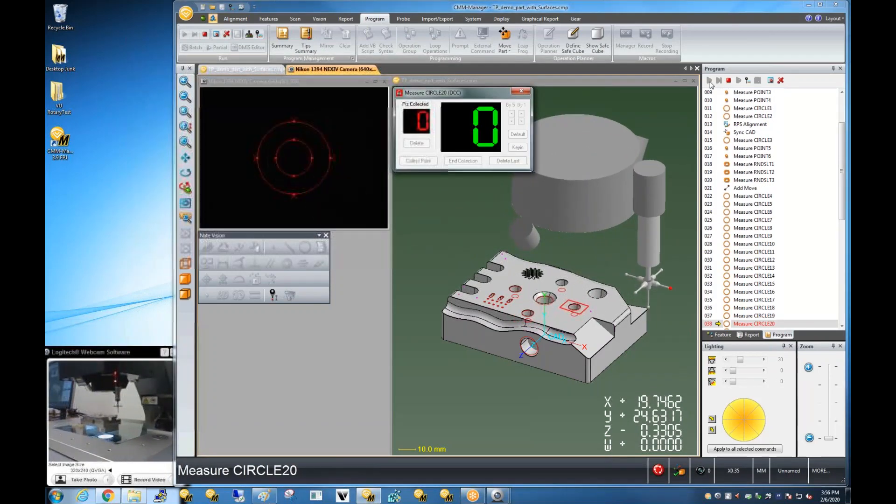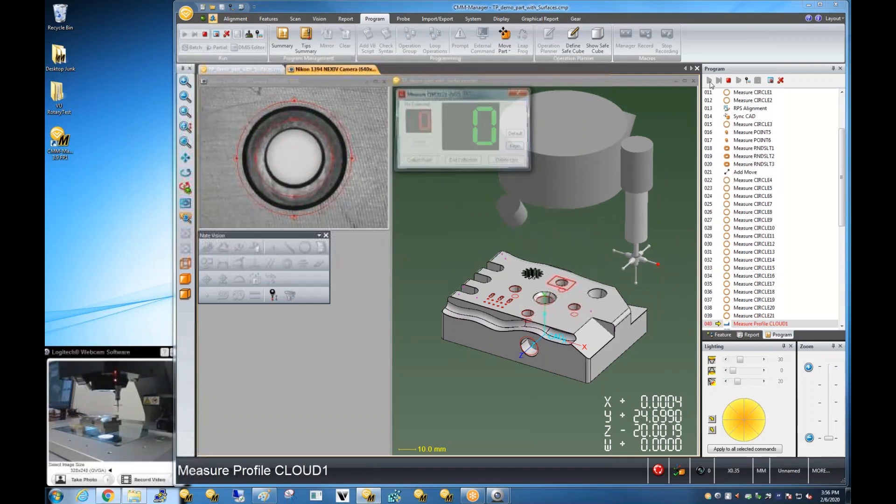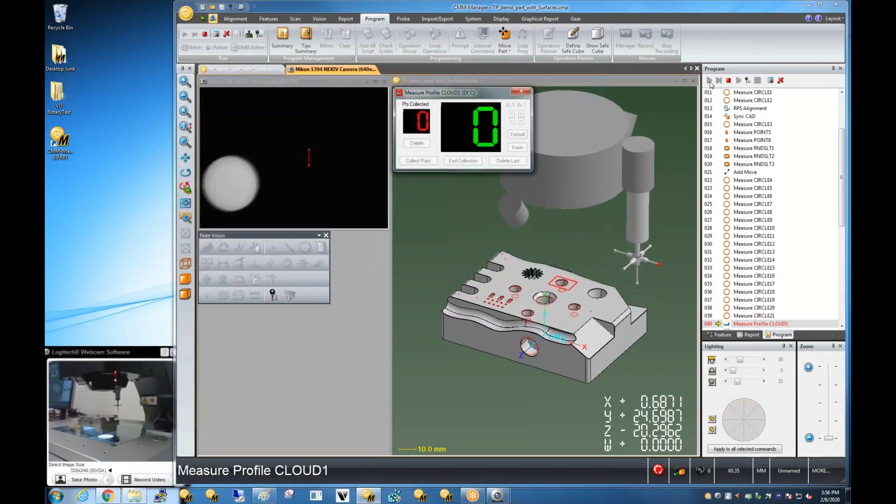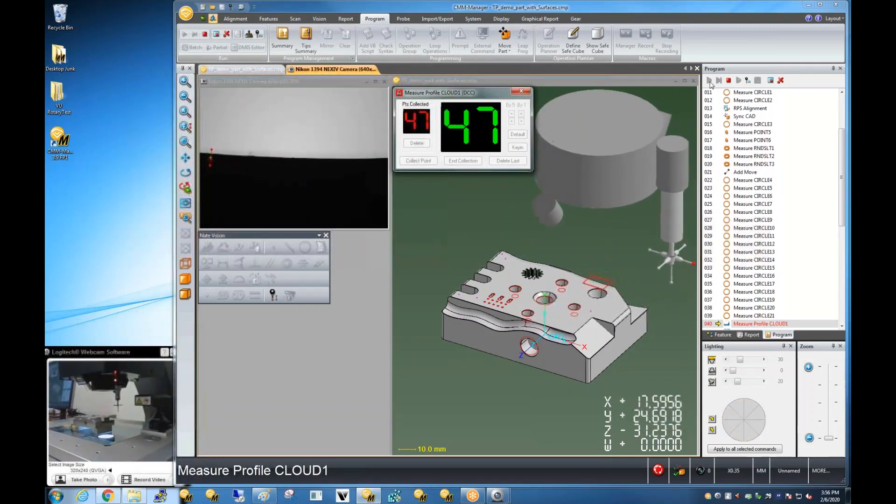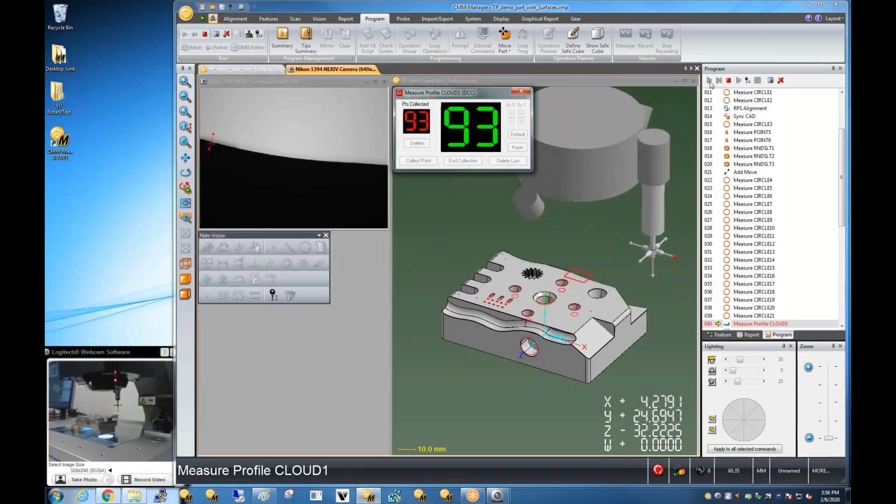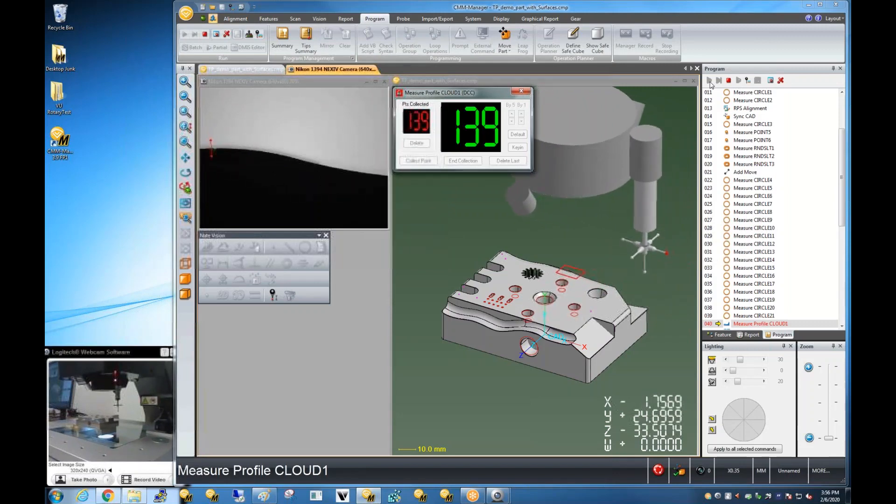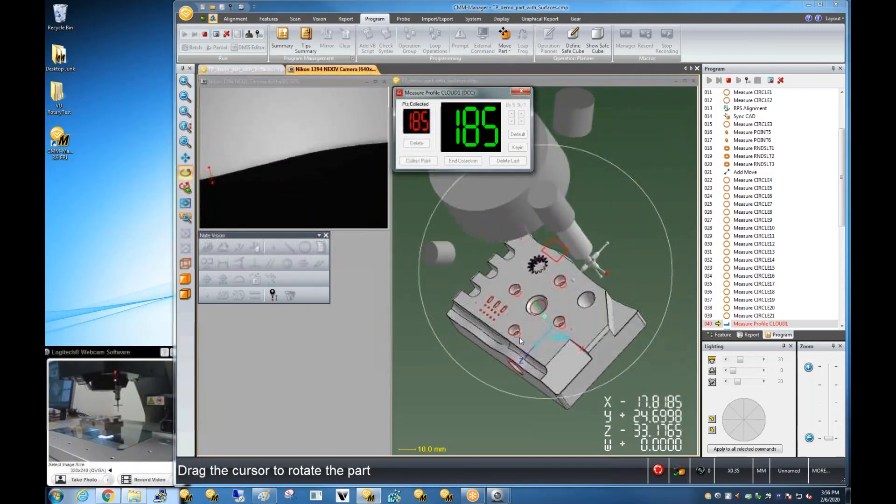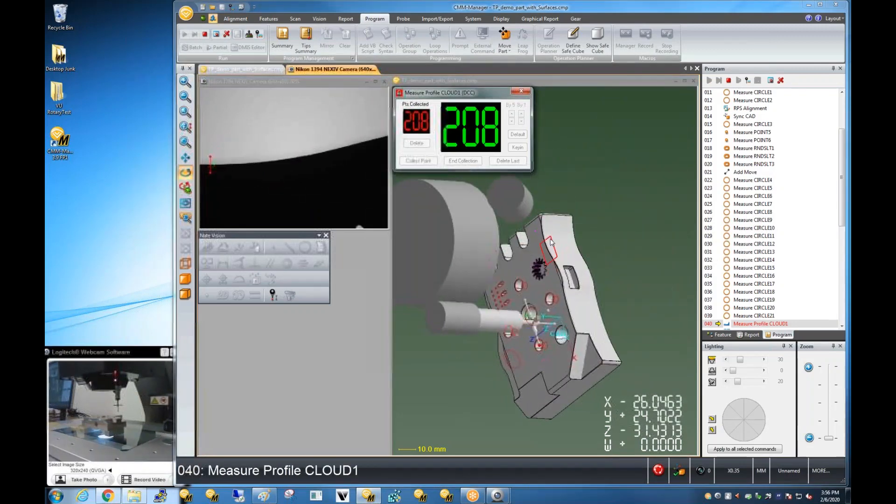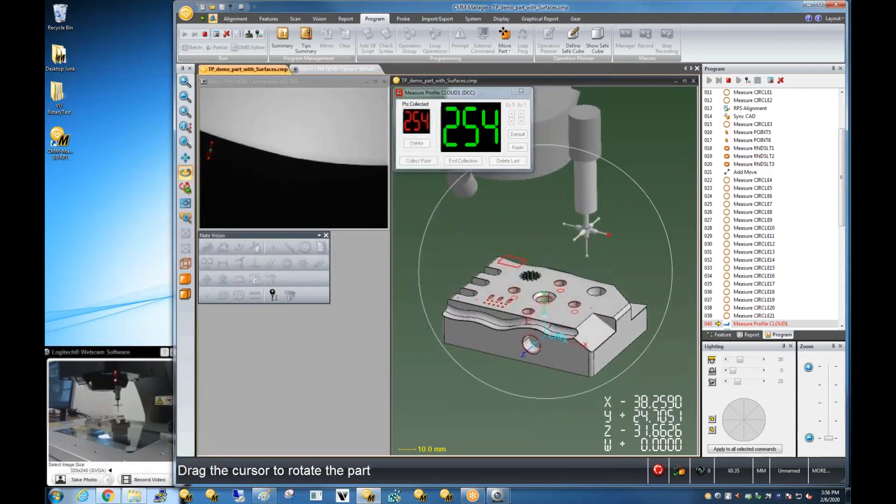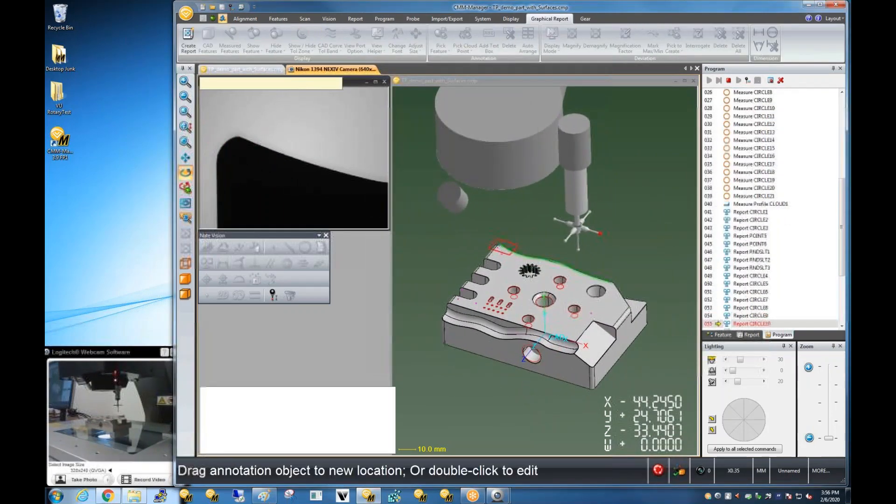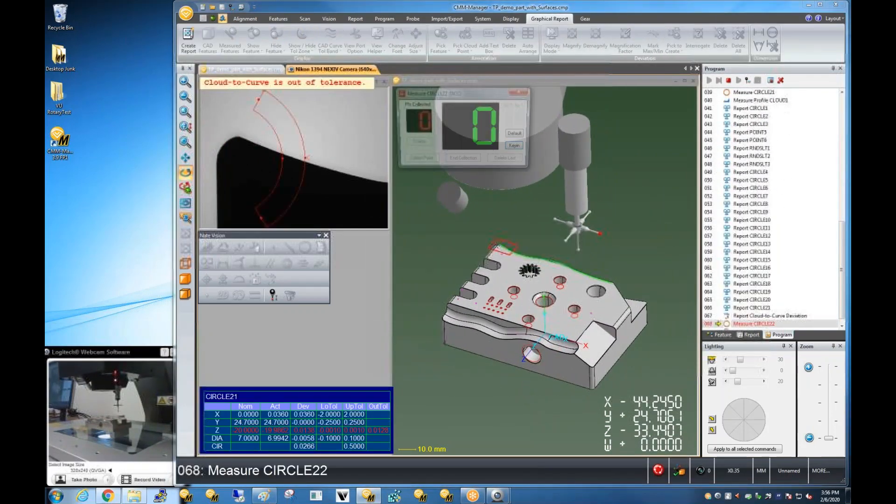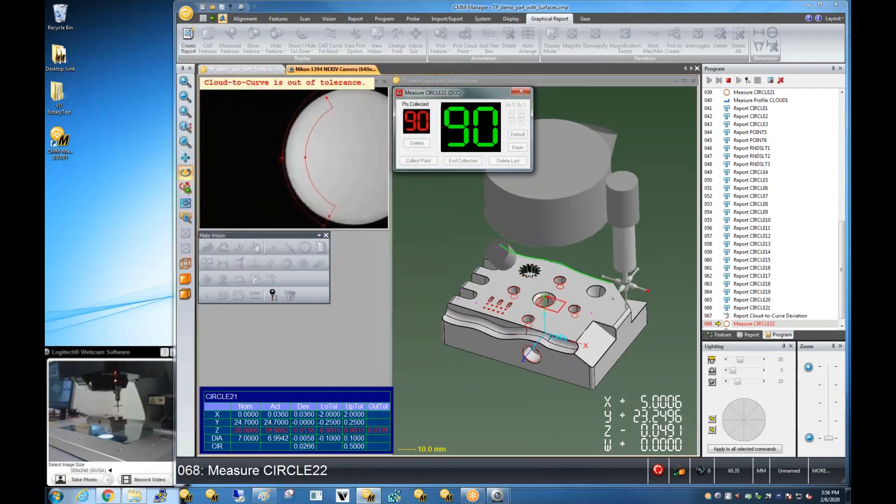So we've got a combination of feature measurements that are using both backlighting and toplighting strategy. And then finally, top irregular edge of this 3D part, we've got some wavy surface where we're going to be measuring a profile measurement.